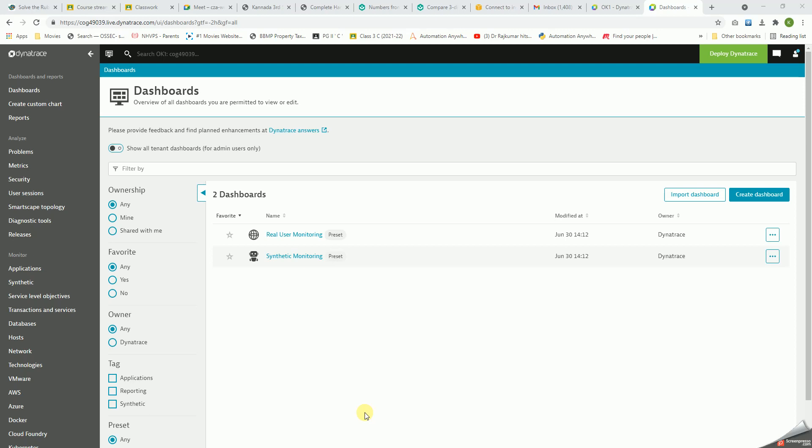Hello all, a warm welcome to this new series on Dynatrace. In this series, I'll be covering videos with respect to Dynatrace monitoring.